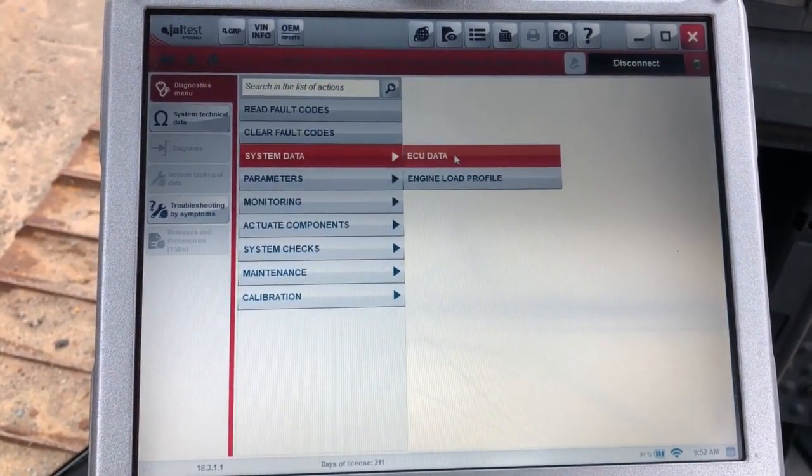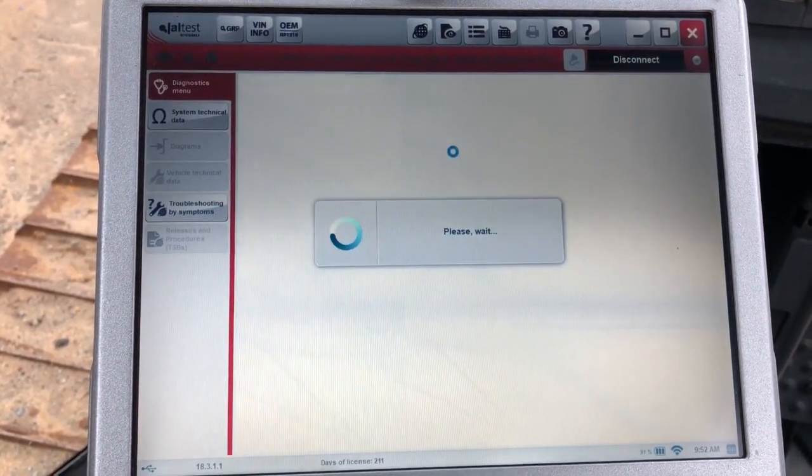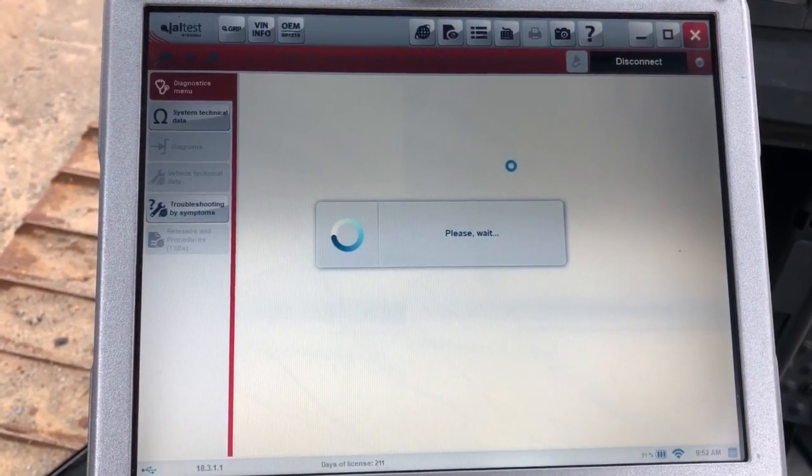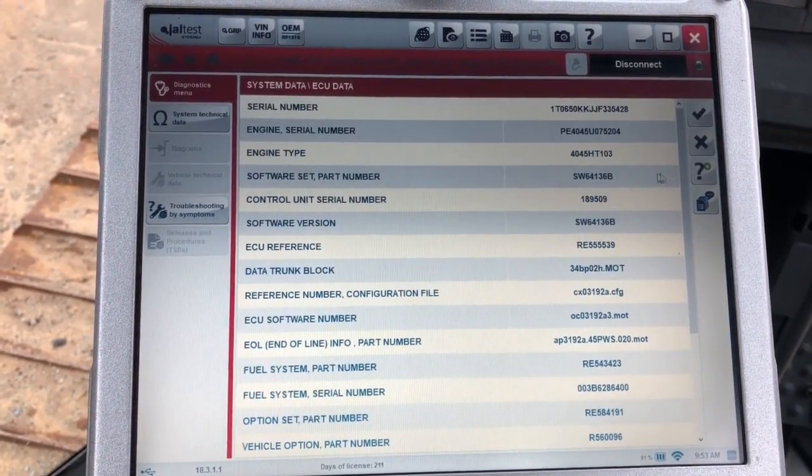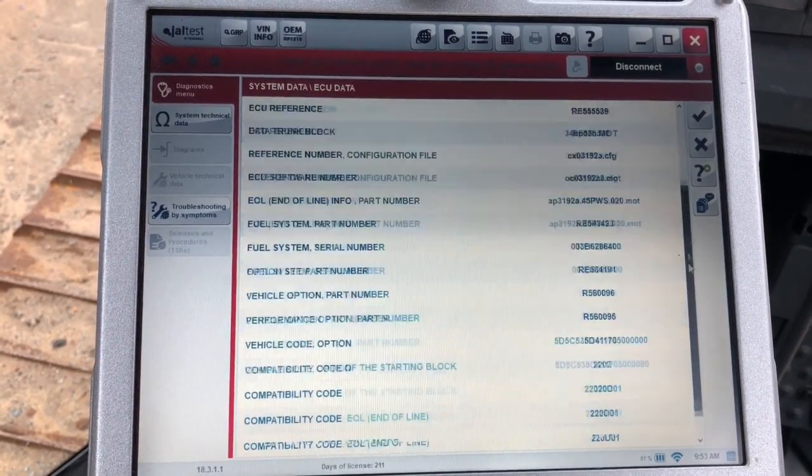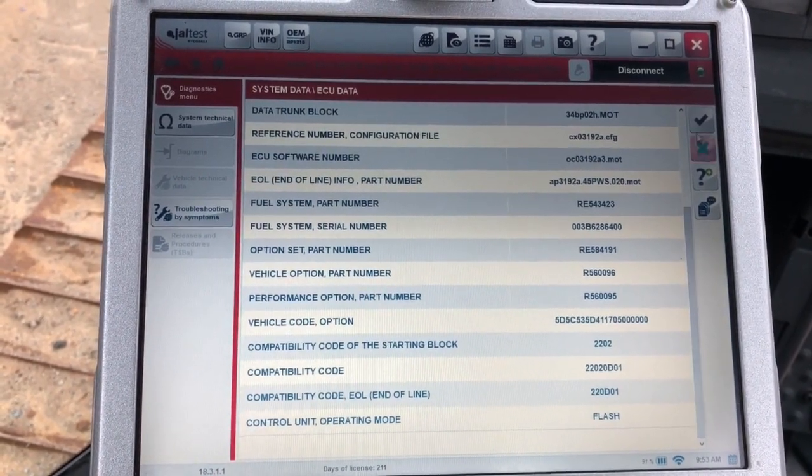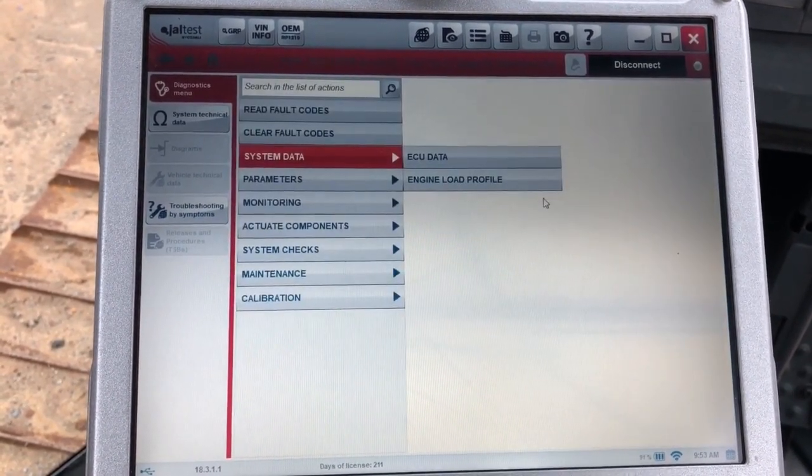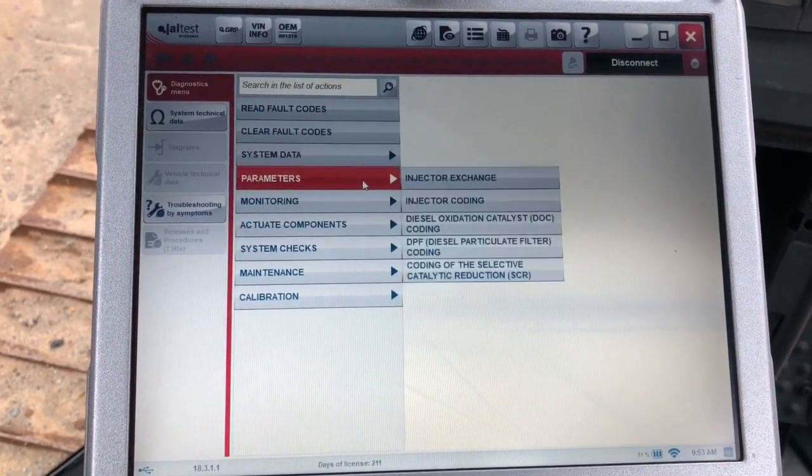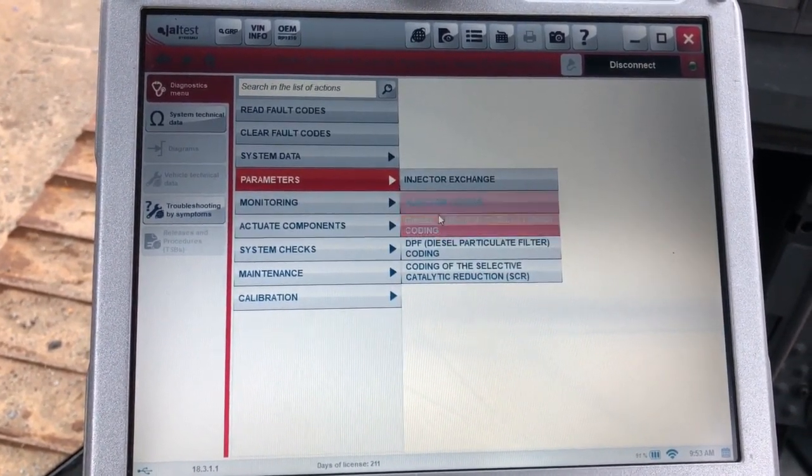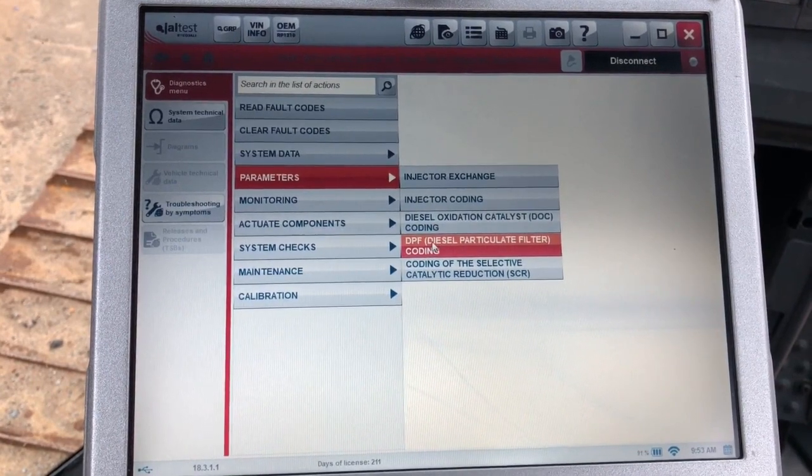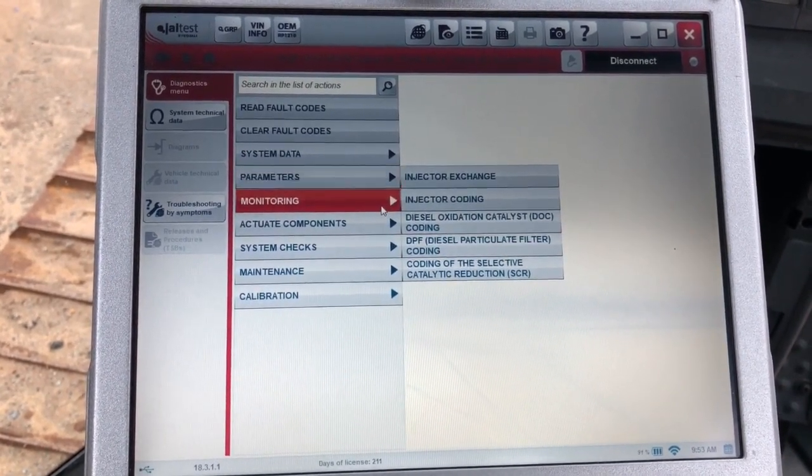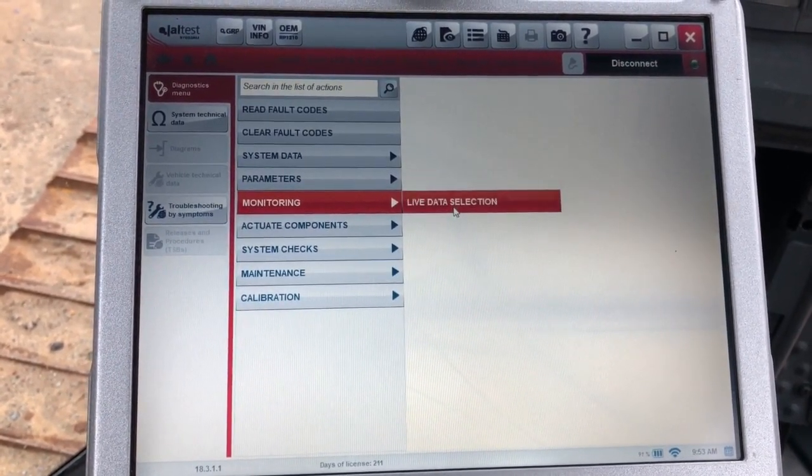Next option is system data. This is where you're going to get in here for the ECU data. Once this loads up it gives you your serial numbers, some different part numbers, and compatibility codes. We'll get into the parameter side of it. These are things you can go in here and change - this will be like your injector coding, your DPF coding, your SCR as well.